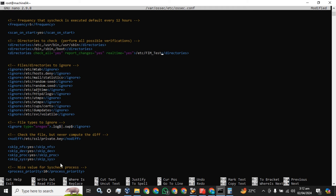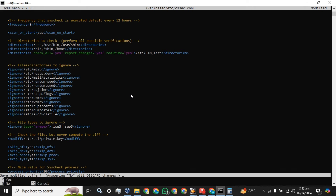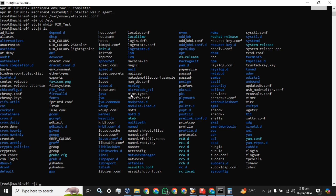In that directory we have the folder on which we want to implement monitoring. This script will check all directories and files at this path. 'Report changes' is set to yes and 'real time' is set to yes. Let's save this configuration file using Ctrl+X, then Y, then Enter — the file will be saved.